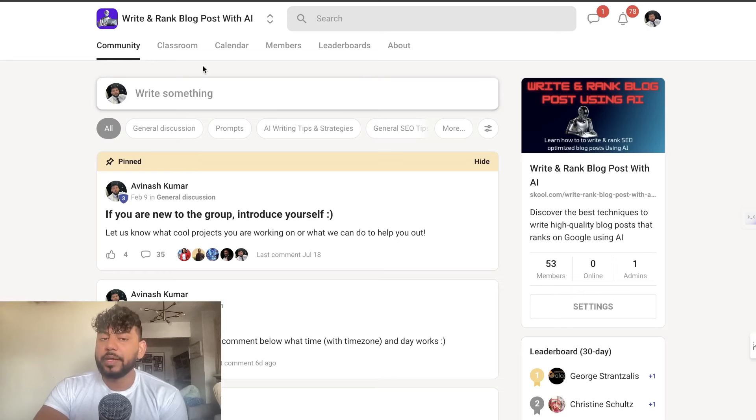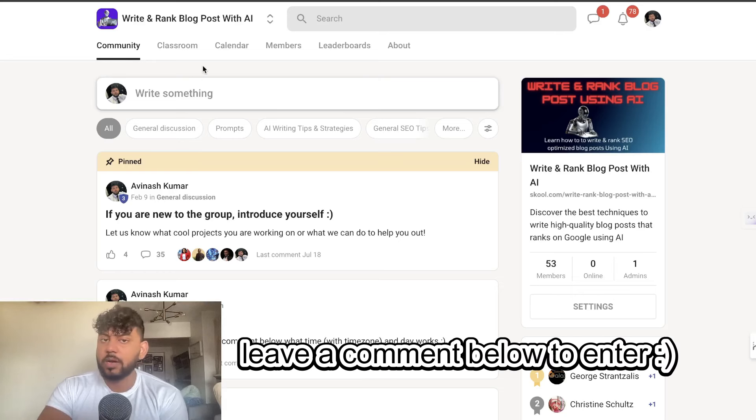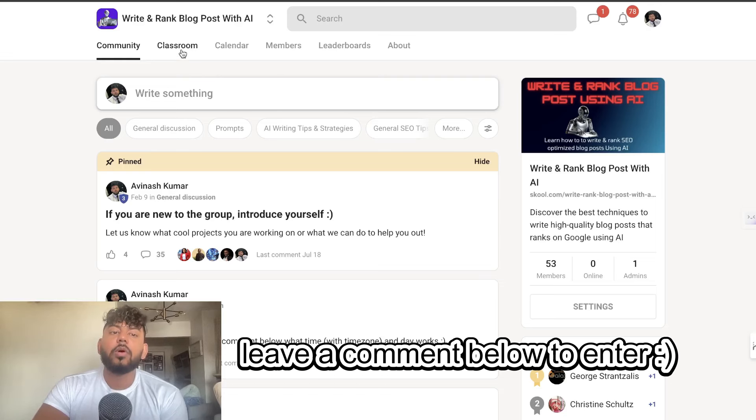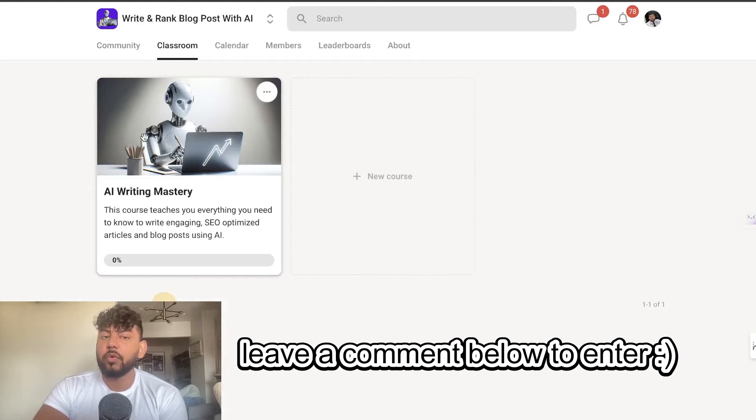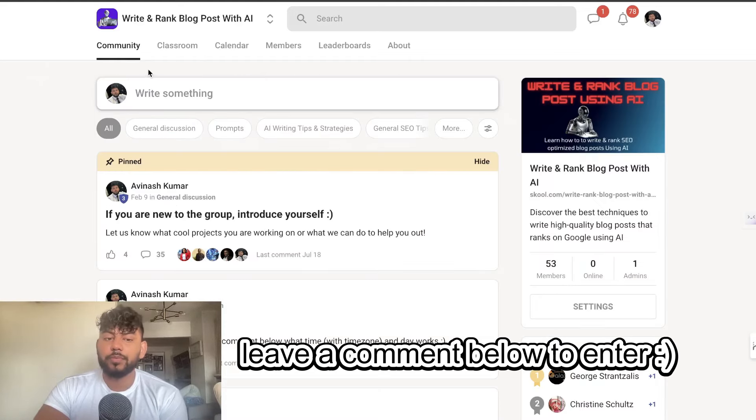Also I'm still doing my giveaway so if you'd like to enter just simply leave a comment below this video. It can be any comment and you'd be entered to win my school community. You'd also get access to my AI writing mastery course for completely free. So if you'd like to join the giveaway just leave a comment below.